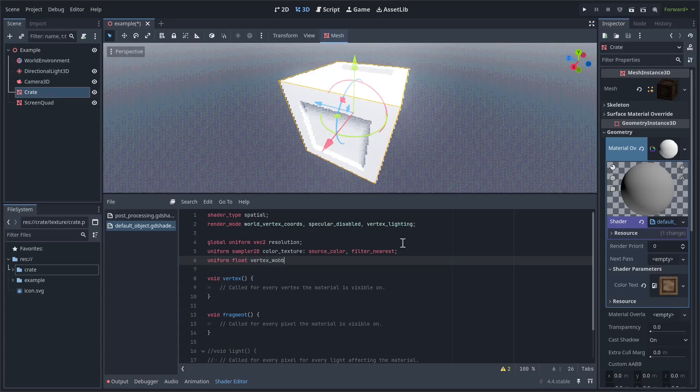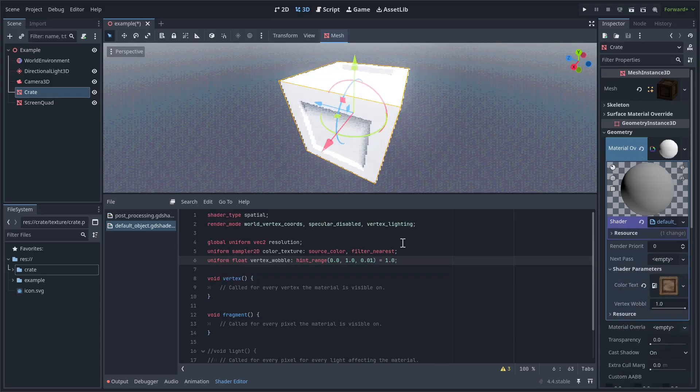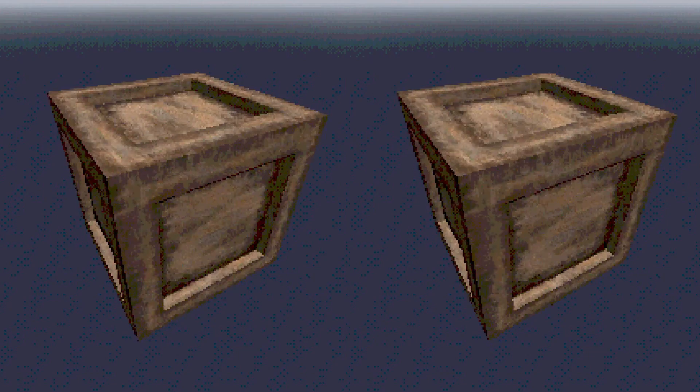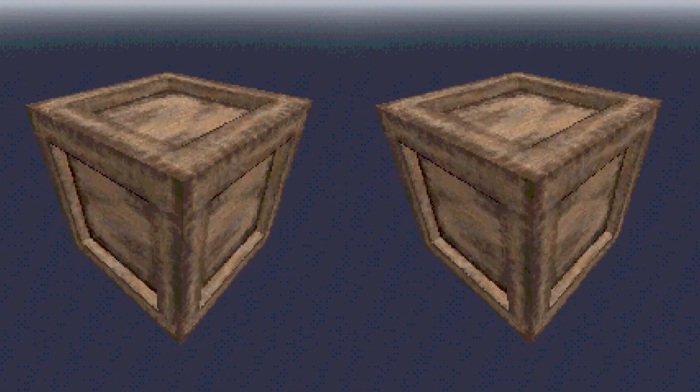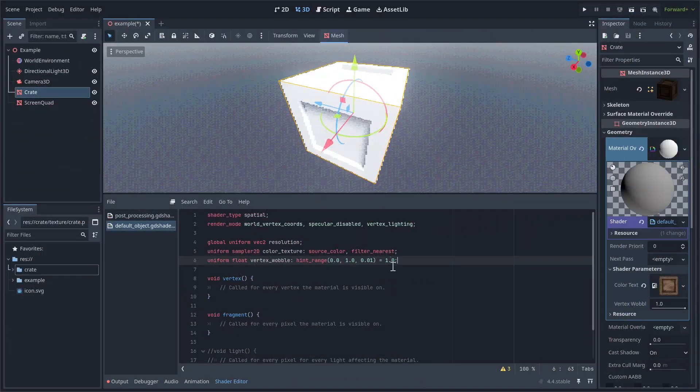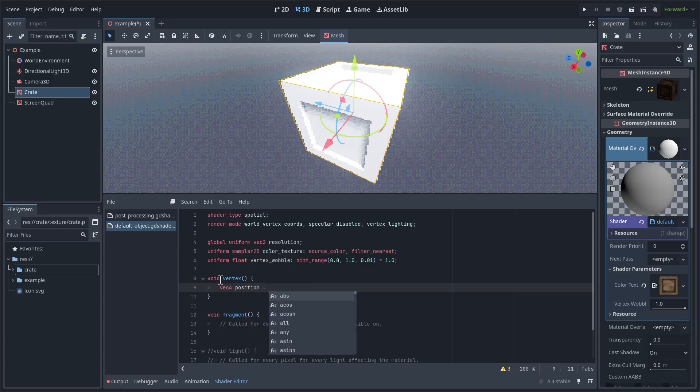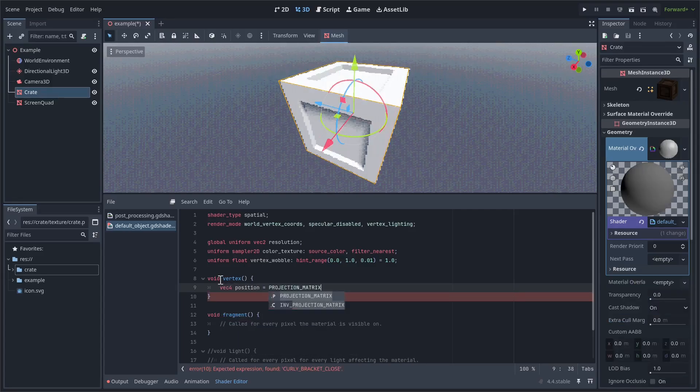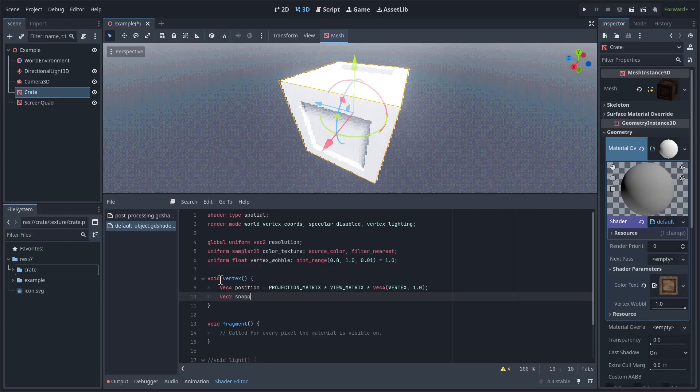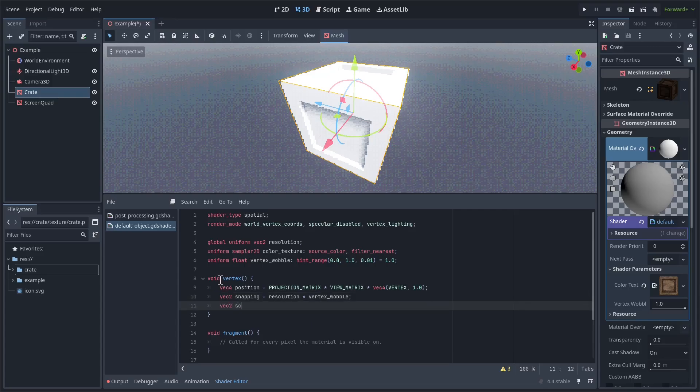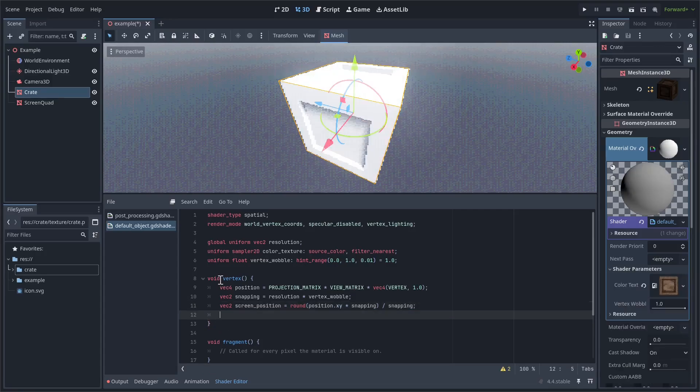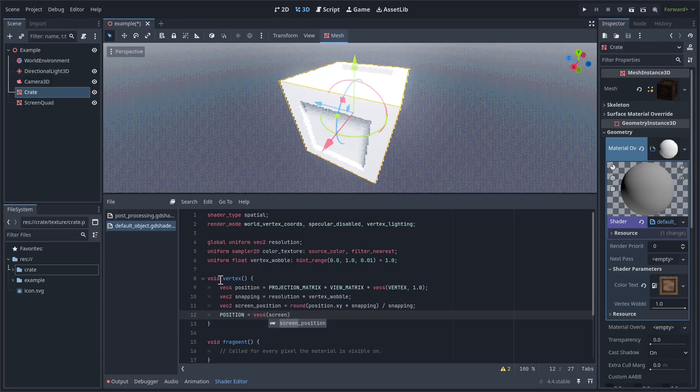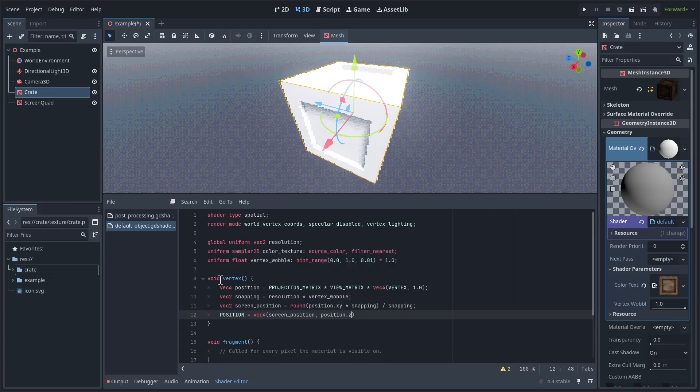There's another uniform we need to define for this first. Uniform float vertex wobble, we want it in the range of 0.1 to 1, and by default I'll set it to 1. This uniform will allow us to get different amounts of vertex wobble. At 1, it will be hardly noticeable, but identical to how the PS1 had it. At 0.1, it will be pretty extreme. This effect will all be handled in the vertex shader. First, we're going to get the vertex position in screen space. We're using the world vertex coords render mode, so we just have to multiply vertex by view matrix, and then by projection matrix. Then we're going to get the amount of snapping we're going to use. This is equal to resolution times the vertex wobble uniform we created earlier. So, we multiply our position by snapping, round it to the nearest integer, and then divide it by snapping. Now, we only want to do this to the x and y coordinates of position, and we'll store it in a new variable called screen position. Finally, to make the effect actually visible, let's set the position variable to a vector 4, with the first two values equal to screen position, and the second two values equal to position.zw.